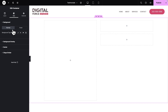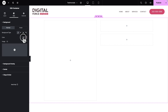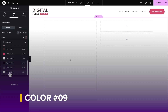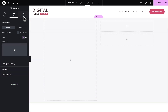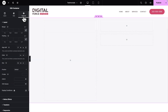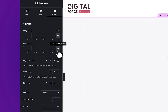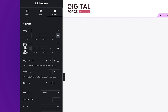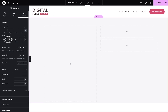Next, click on the Style tab, and where you see Background Type, click on Classic. For the color, you want to select Theme Color number 9. Next, click on Advanced. Where you see Padding, click on the Link icon to unlink the values and give the container a top padding of 60 pixels, a right padding of 40 pixels, a bottom padding of 120 pixels, and a left padding of 40 pixels.